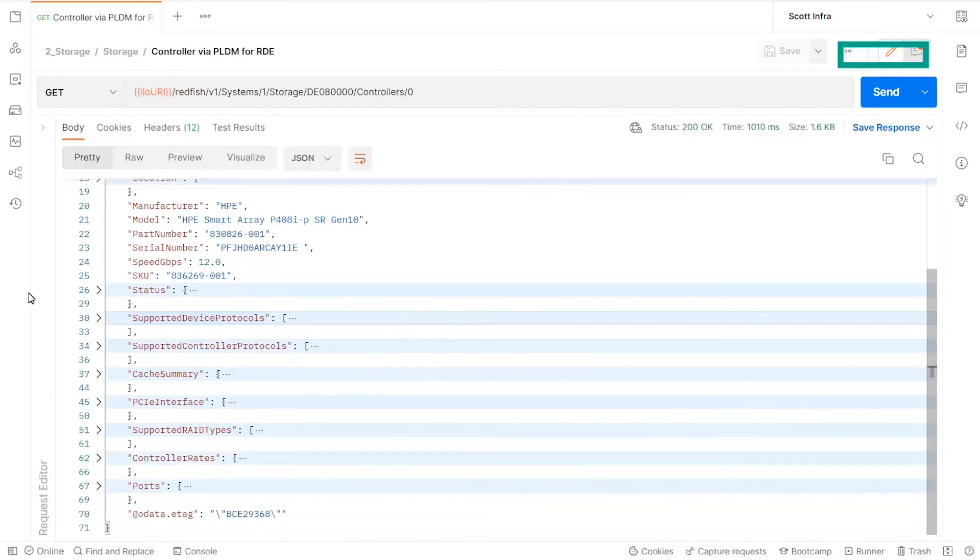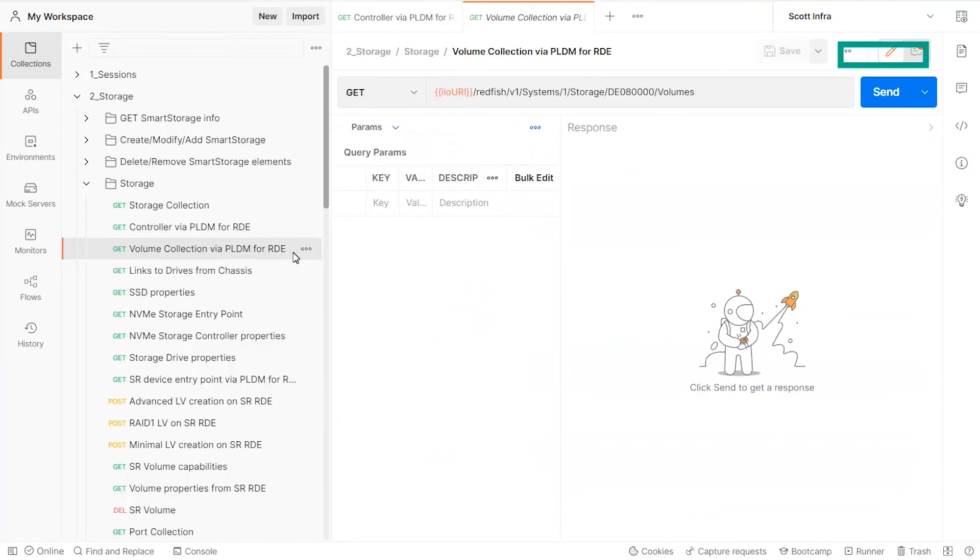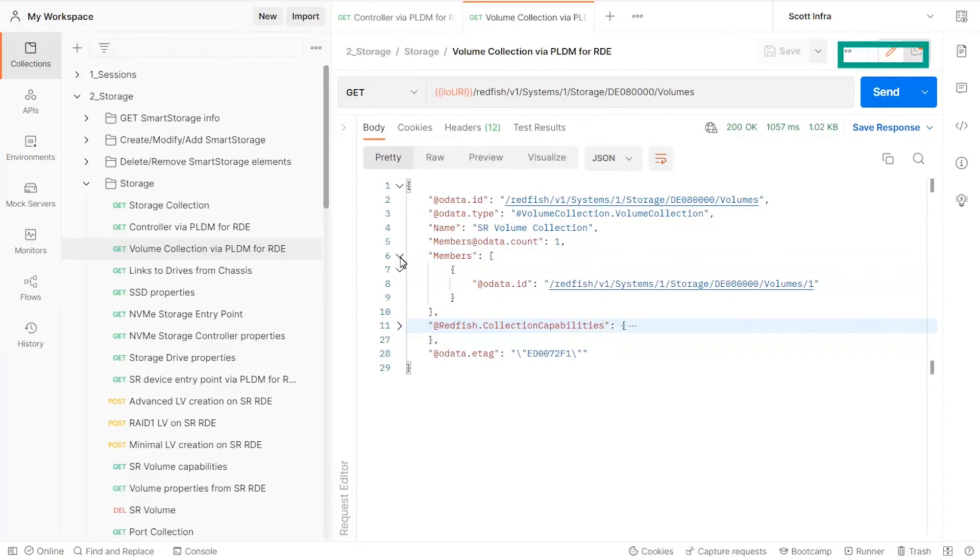In addition to the entry point of the controller details, the RDE capable storage device resource list contains the entry point to the logical volume collection. The body of the response contains the collection of already created volumes.